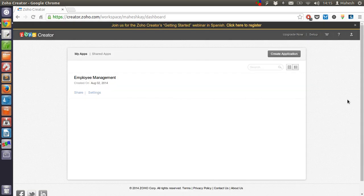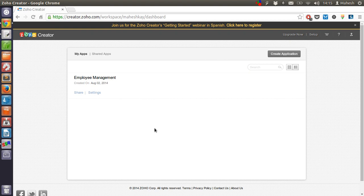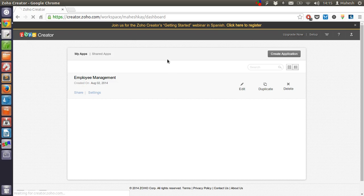After installation it will automatically redirect us to this application. Now, we have to go and check this application to see what is inside.